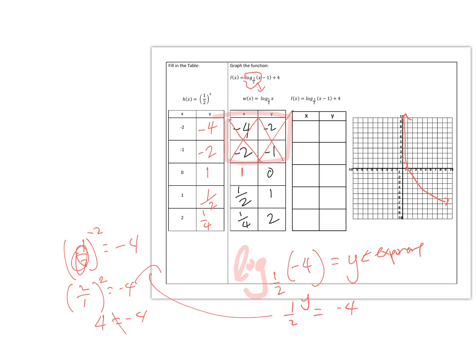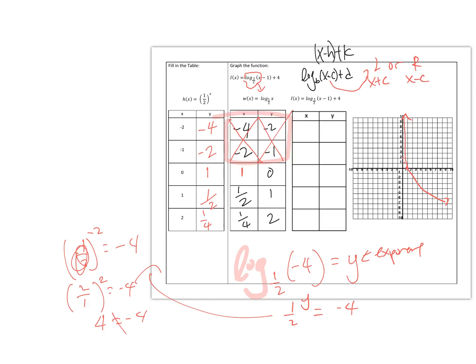Now we're ready to look at the other graph — the one with minus 1 and plus 4. The form looks a lot like what you did with exponentials: log base of (x minus c) plus d. This is a general form, similar to (x minus h) plus k. Let's look at c first — what does c do? It tells the graph whether to go left or right. When you see x plus c, it's actually going left; when you see x minus c, it's going right. The d value makes the graph go up or down.